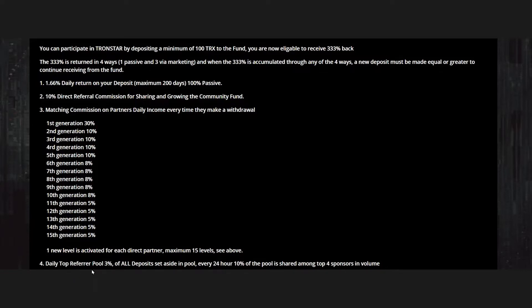For the daily top referrer pool, there is 3 percent of all deposits set aside, and every 24 hours, 10 percent of the pool is shared among the top four sponsors by volume.